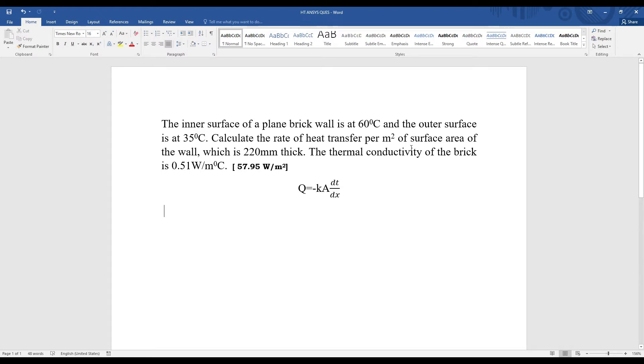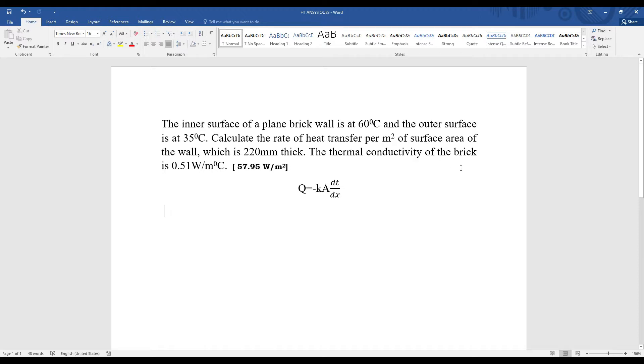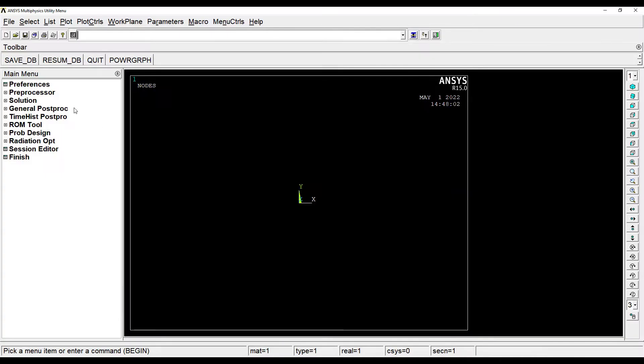We'll just read the numerical. The inner surface of a plain brick wall is at 60 degrees Celsius and the outer surface is at 35 degrees Celsius. Calculate the rate of heat transfer per meter square of surface area of the wall, which is 220 mm thick. The thermal conductivity of the brick is 0.51 watt per meter degree Celsius.